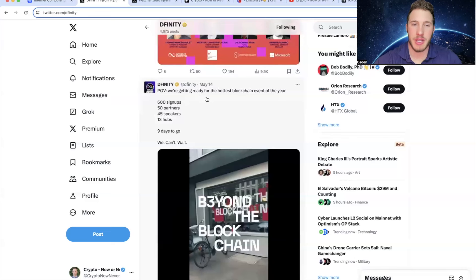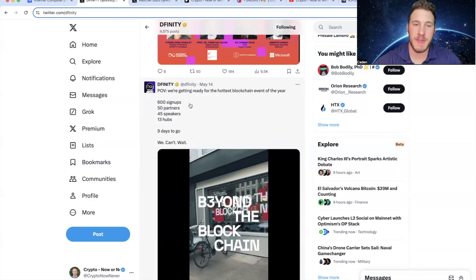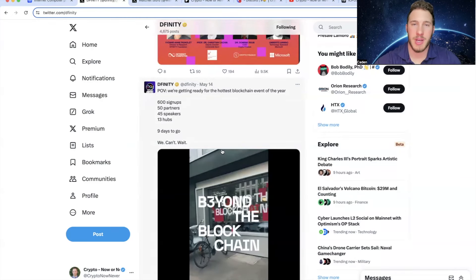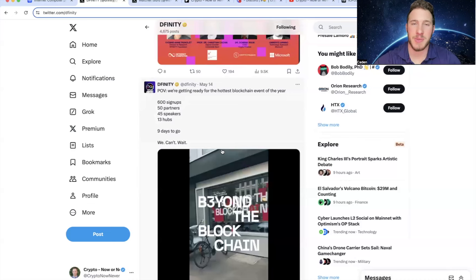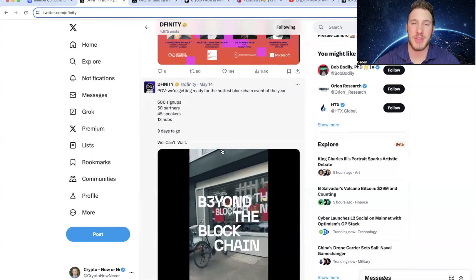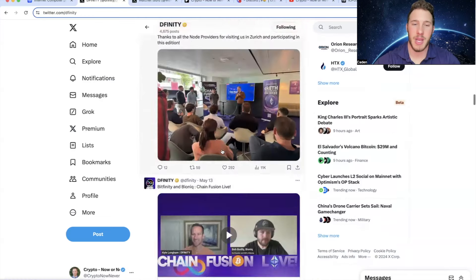And then they said on May 14th, POV we're getting ready for the hottest blockchain event of the year. 600 signups, 50 partners, 45 speakers, 13 hubs, 9 days to go. We can't wait. And I say it all the time, but I love to see when projects like ICP attend events. It helps them get their name and technology out there. And that is especially beneficial for something like ICP, where a lot of people out there don't even understand that they use AI.